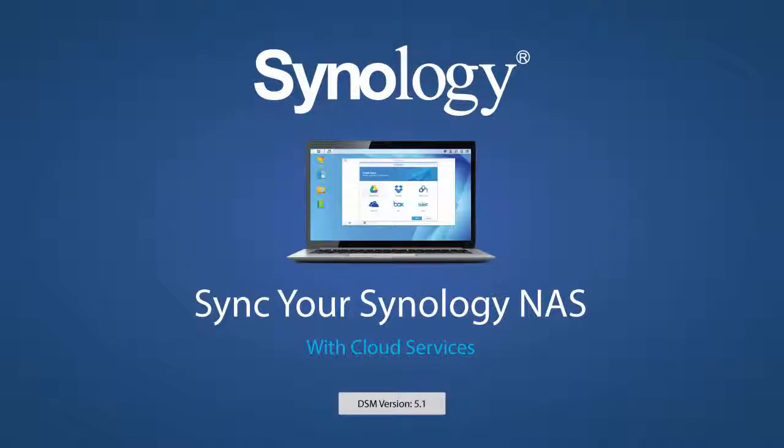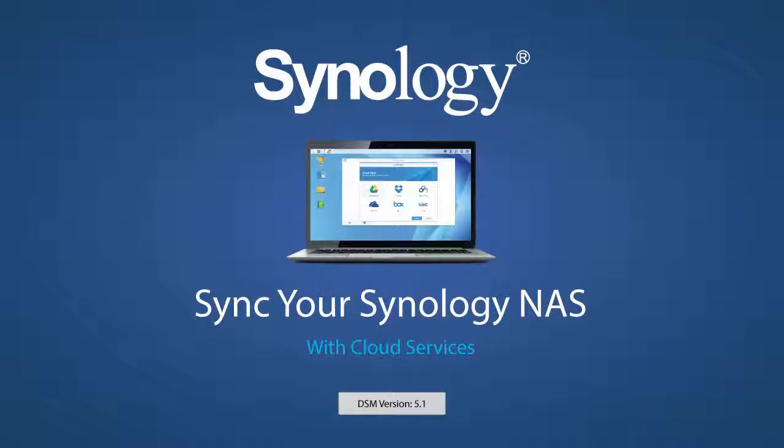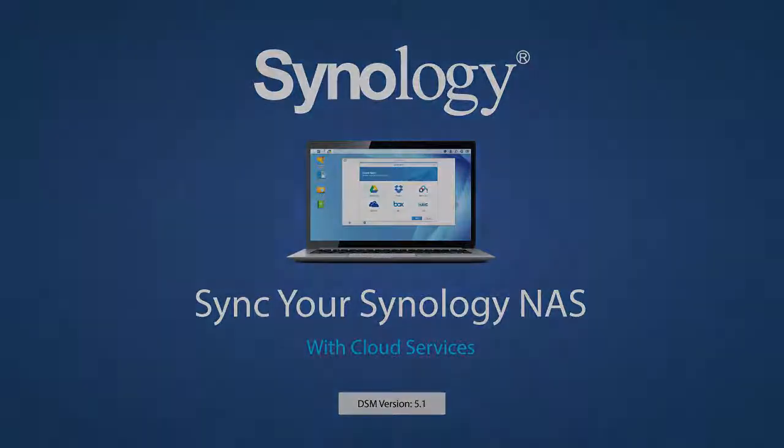For off-site backup or just as an additional source for your data, CloudSync makes it easy to connect your Synology NAS to popular cloud services including Google Drive, Dropbox, and Microsoft OneDrive to name a few. In this video, we'll show you how to set up CloudSync.